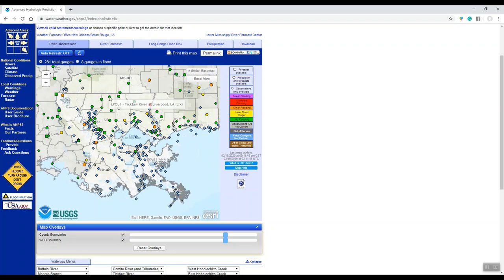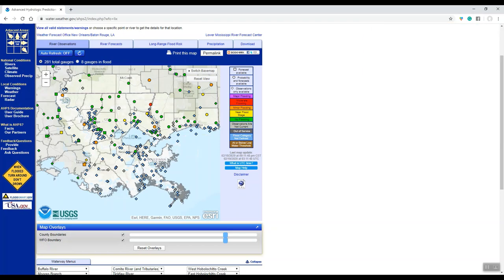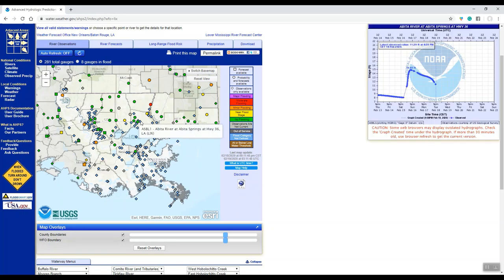All the ones with circles are actually forecast points as well as a gauge and a current reading. And then you also have your diamonds and other areas which are just river gauges but there are no forecast points for.